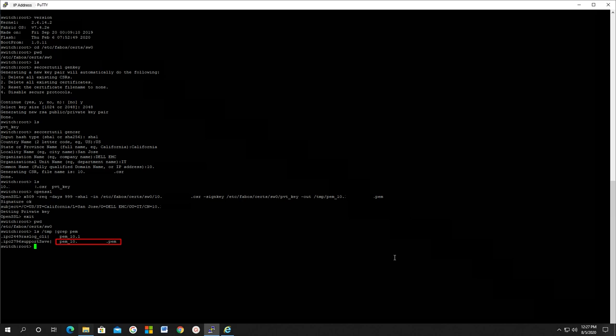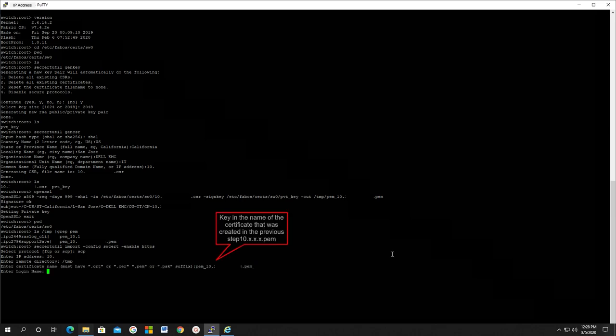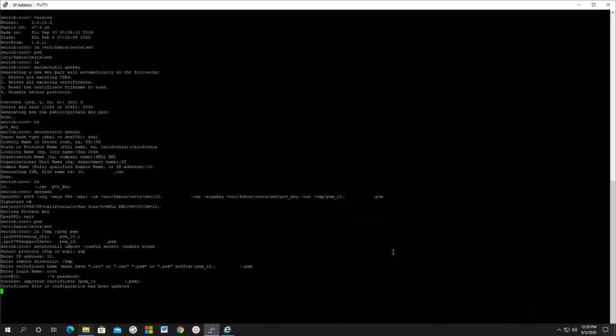Import the PEM file with SCP, secure copy protocol, stored in the temp directory on the switch and enable HTTPS. Select protocol, enter the IP address of the switch, get into the /temp directory, enter certificate name, enter the switch credentials. The HTTPS certificate has been successfully created on the switch.